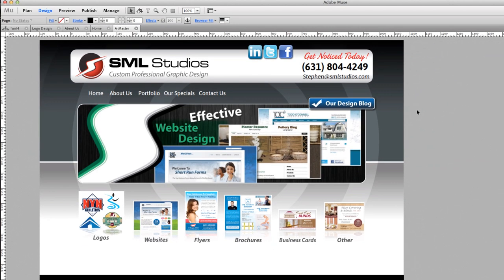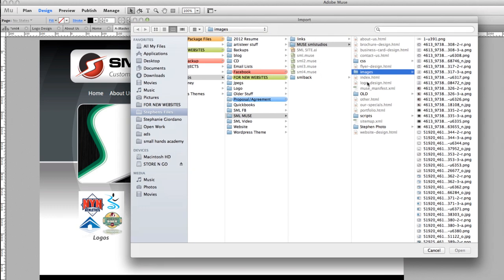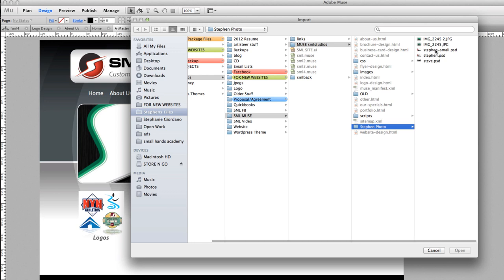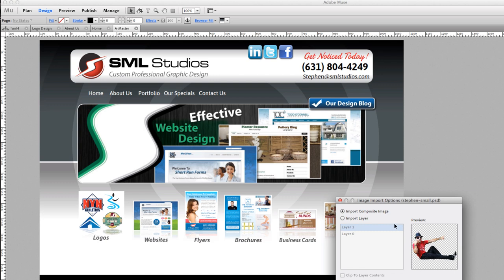I'm going to hit Command D on a Mac — or Control D on a PC — to place an image. I'll find my file — it's 'sml_steven_small.psd' — which I've already processed in Photoshop: the green screen removed and color corrected. I'll hit Open, and it will ask whether to import as a composite image or import layers. I'm going to import a composite image.